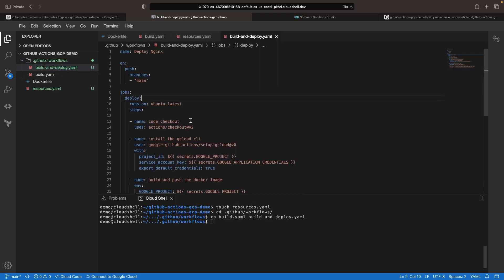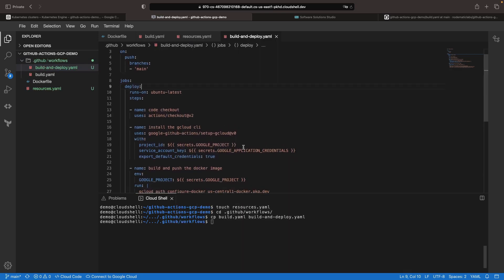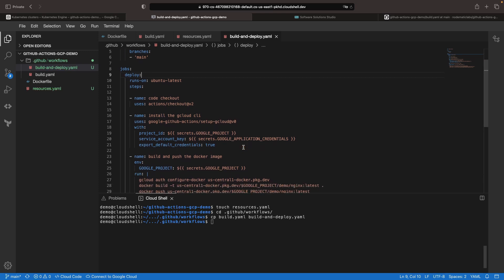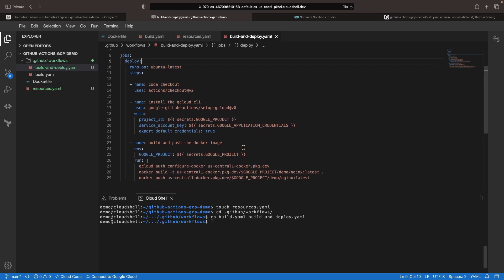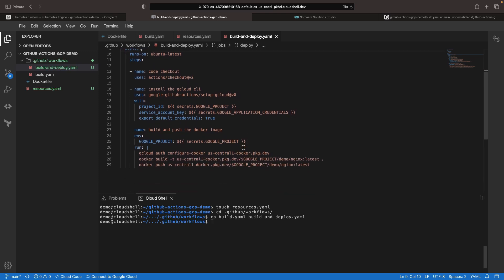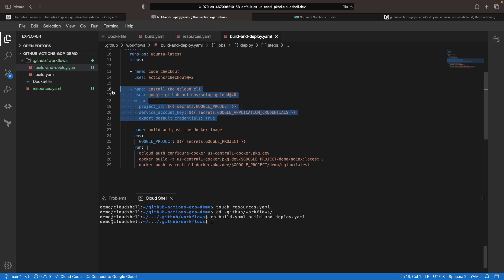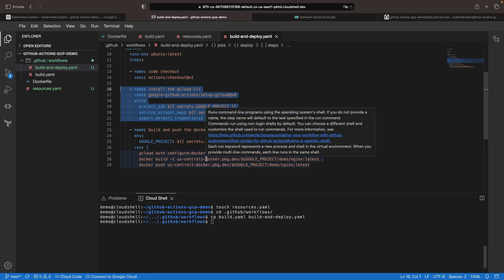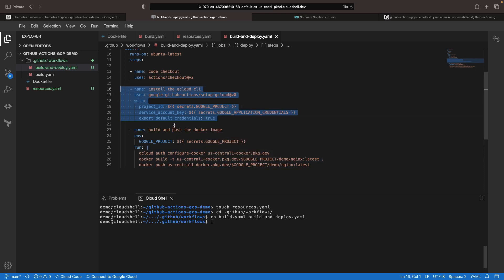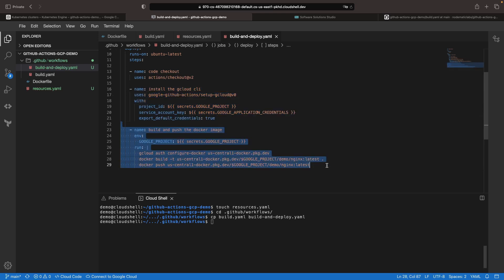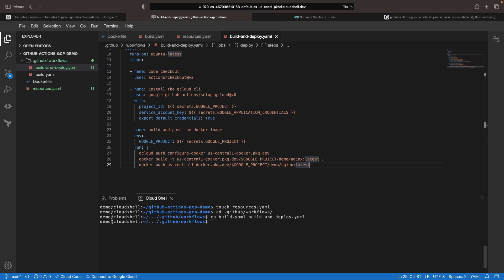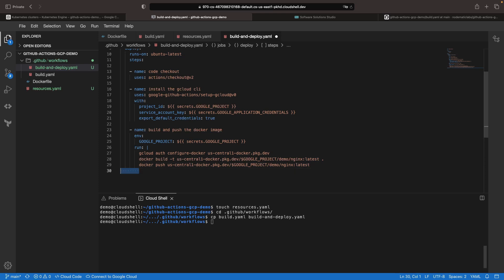Now let's update our GitHub Actions workflow and examine, step by step, how to deploy this container. As covered in our previous video, we'll configure the gcloud CLI and then use it to push the Docker image. We really just need one additional step here, which is deploying the Docker image using the resources file and ensuring that we have the required placeholder resolution.